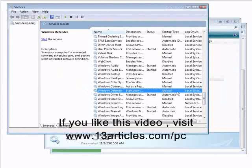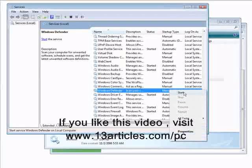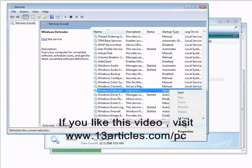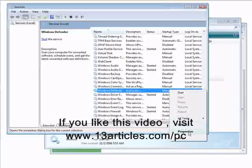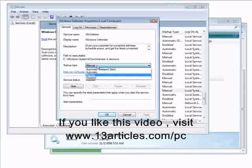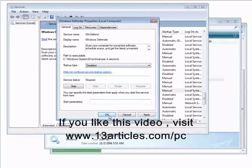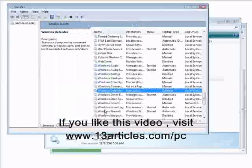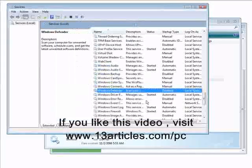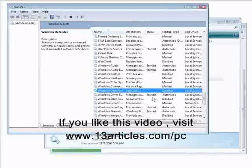And then make sure it's set to either manual or disabled. And so we'll just right click, go to properties, and then we will disable it. And now Windows Defender won't start anymore.